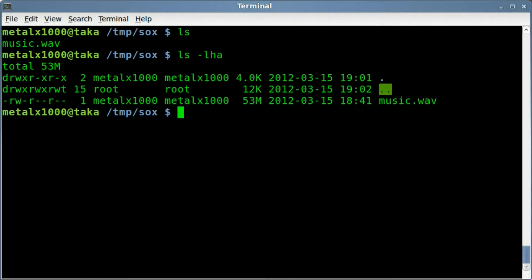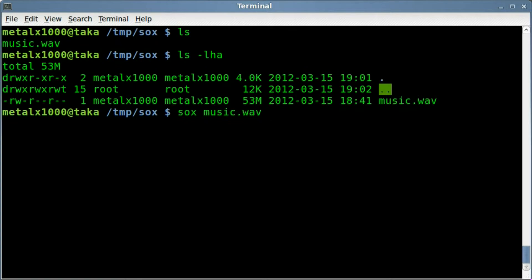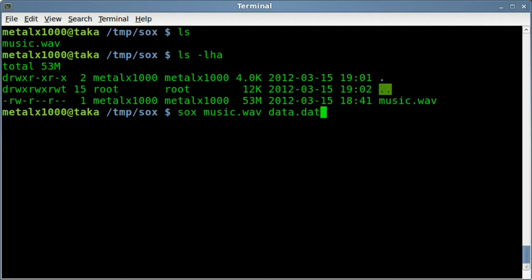Sox will do this for us. So make sure you have Sox installed. We're going to run Sox, give it the name of our wave file, and then an output file. It's going to be basically a text file in plain text. We'll call it data.dat. We'll hit enter and it will take a little while to generate.